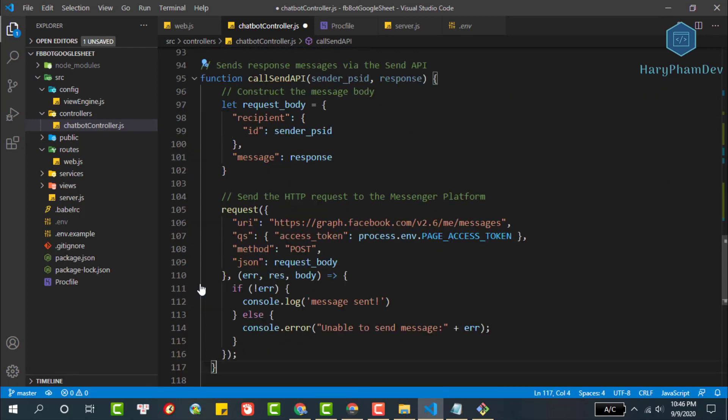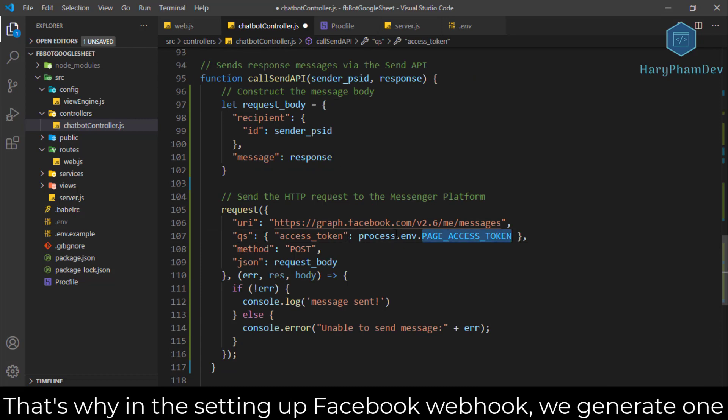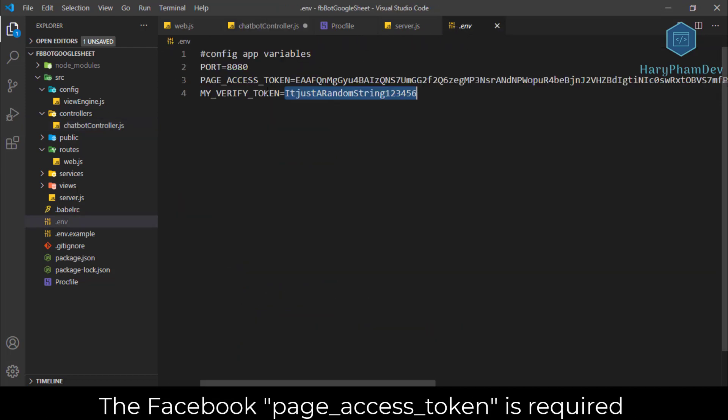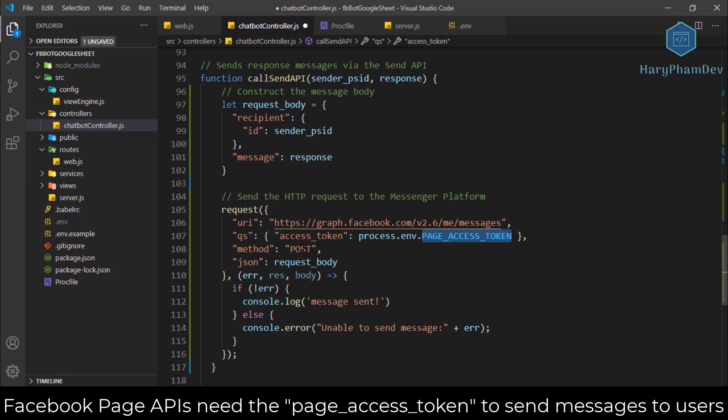In this function we use the page access token parameter. This is why in the webhook setup for the Facebook app we created this token. This token parameter is required, always passed on the Facebook page API.